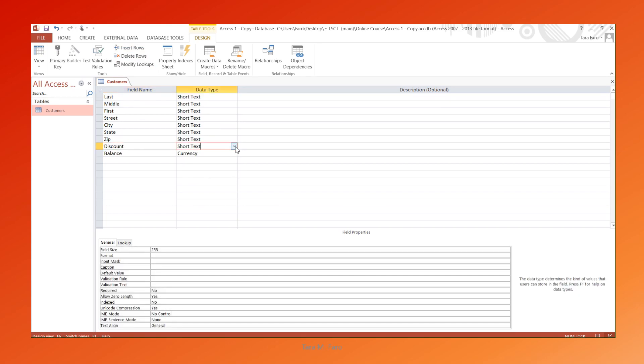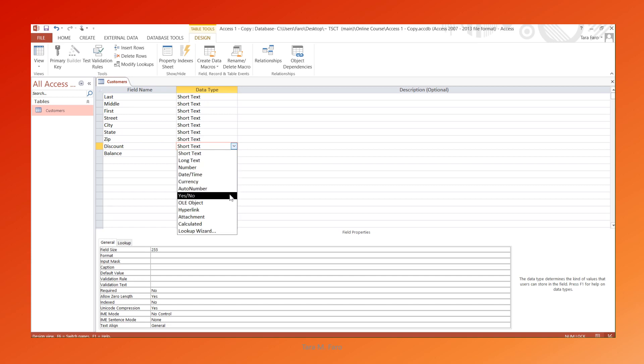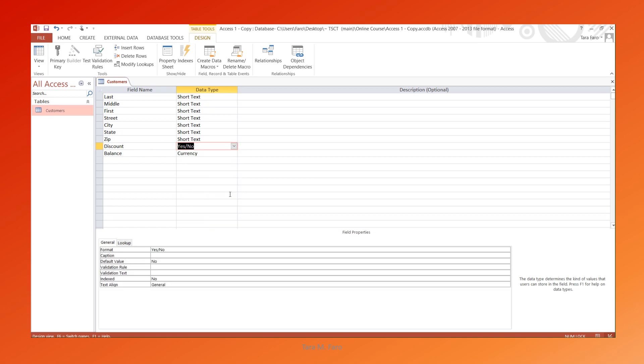The default data type is Short Text. We'll change it to a Yes-No data type.